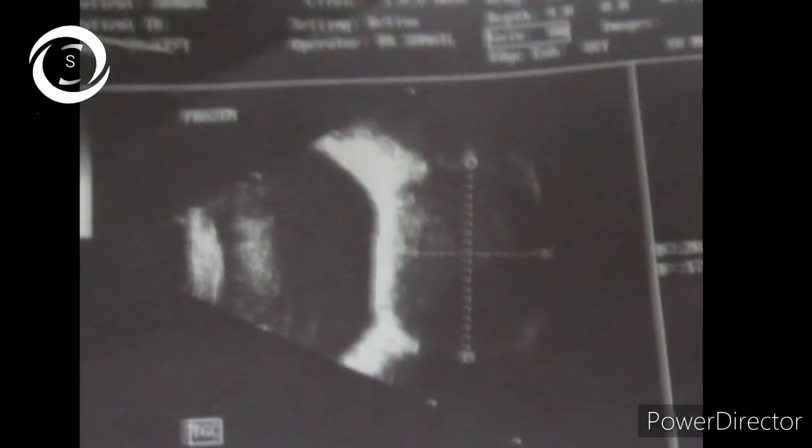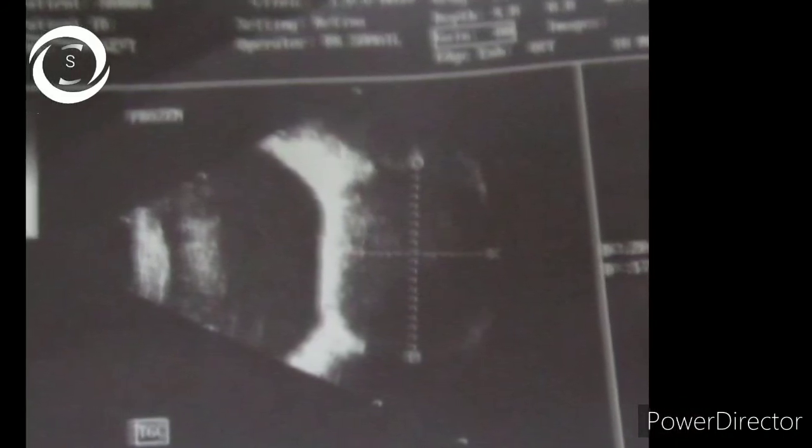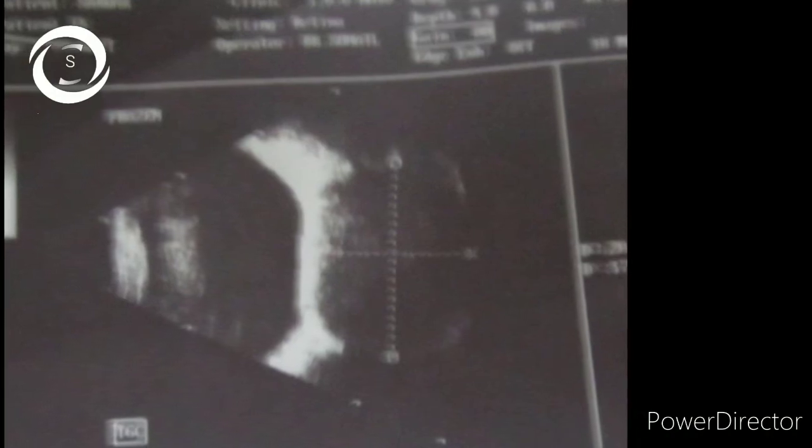This B scan shows an orbital pathology — you can see a smooth surface, well-encapsulated mass behind the globe measuring 17 by 20 millimeters. It was a retrobulbar mass.